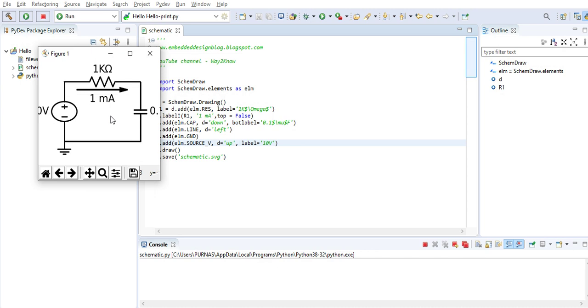So a simple circuit is drawn using the Python program. You can experiment more and do things based on this. Thanks for watching the video.